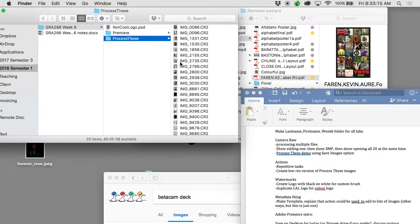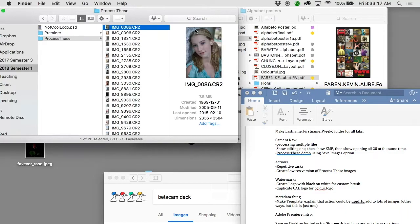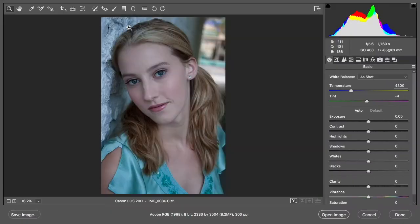When you've got the files, go into the folder called 'process these,' go to the very top one — IMG 0086 — and double click it. It should launch Photoshop, but it won't open the image just yet; this window will open up. All of the files in this folder are either a little bit too bright, too dark, or the white balance isn't quite right. You'll notice she has a bit of a cool tone, almost a bluish sort of look.